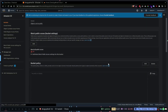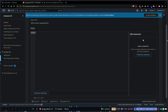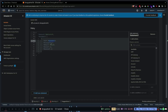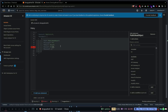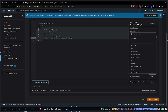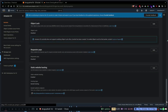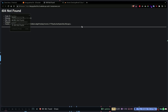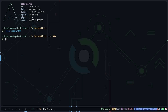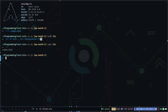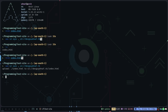Now I'm going to manage the bucket policies. I'll add a new statement called 'public-read-object'. The principal is going to be asterisk, effect Allow, and the action would be S3 GetObject to fetch all the objects. The resource will be my bucket ARN slash asterisk, basically giving public read access to all the files under this bucket. Save the changes. Now I'm going to use the AWS CLI to sync my current folder with the bucket.